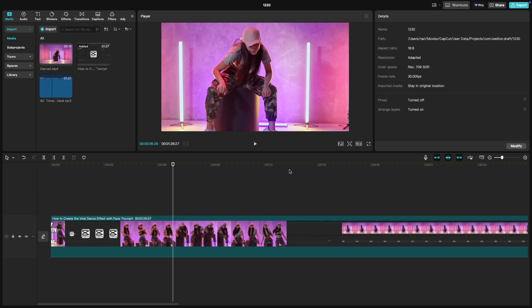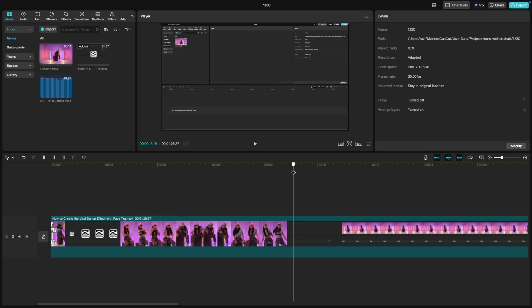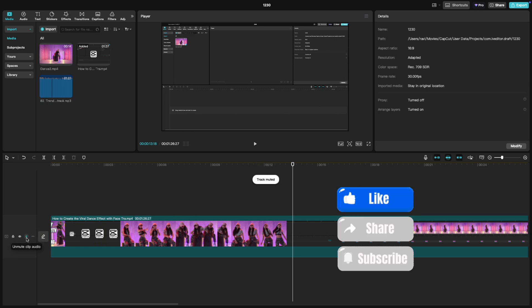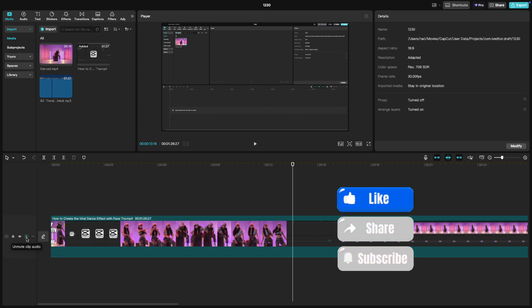Three super easy ways to mute clips in CapCut PC. Quick, simple, and effective. If you found this helpful, don't forget to like and subscribe for more CapCut tips and tricks.